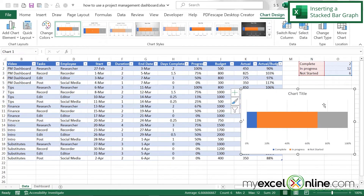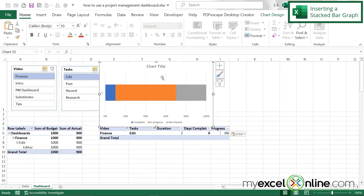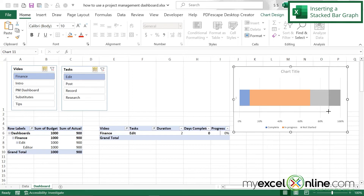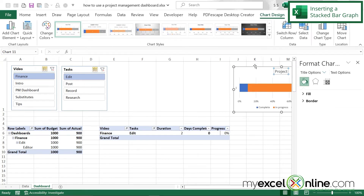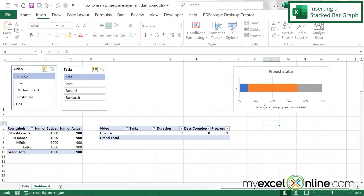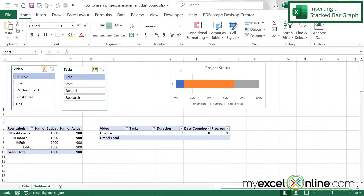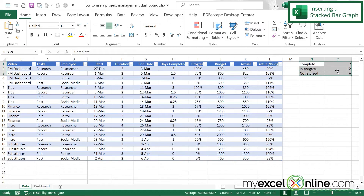The chart has been created. I'll hit Ctrl+X to cut it, go back to my dashboard, and hit Ctrl+V to paste it. I'll move the chart over and make it a little smaller, then change the title to 'Project Status.' Note that this chart is not linked to my slicers because its source data comes from the data tab summary table, not from a pivot table.